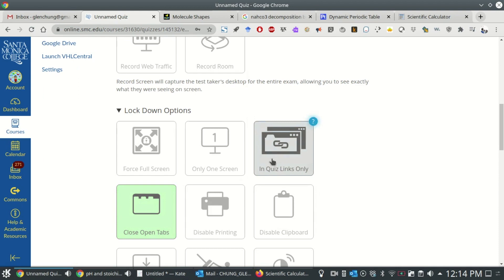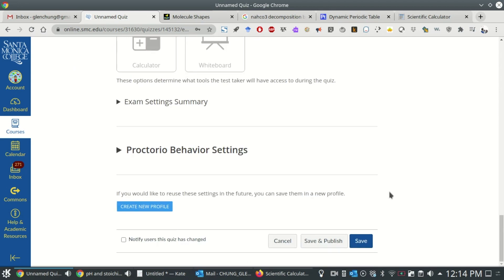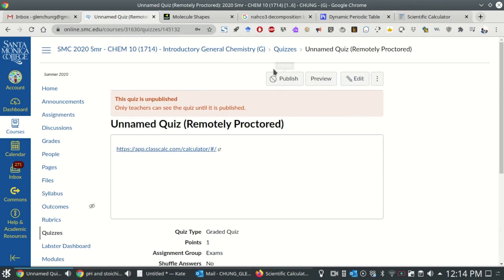For extra security, turn on Close Open Tabs as well. Lastly, save your changes and publish your exam. To see what this will look like for your students, you can always preview the exam as well.